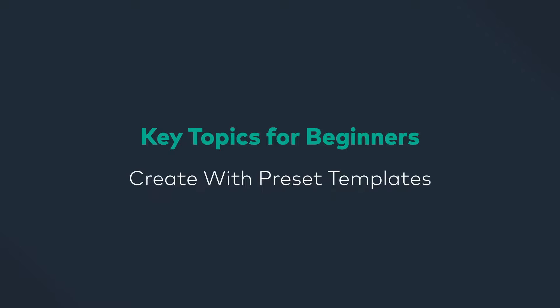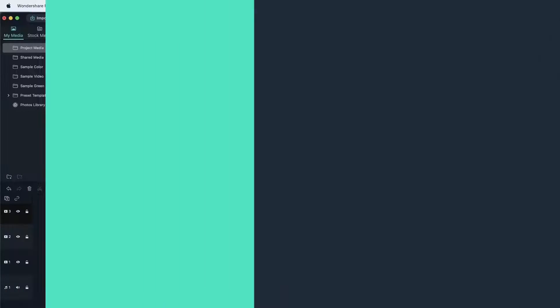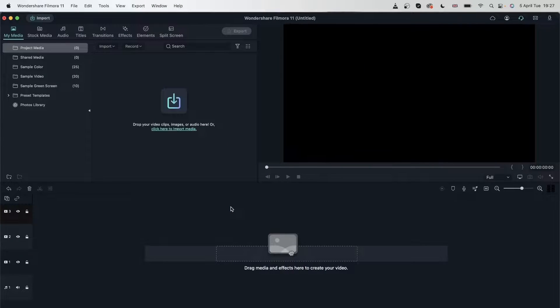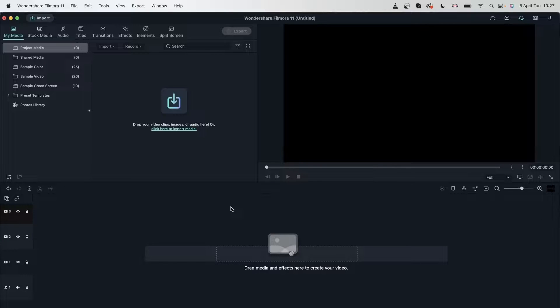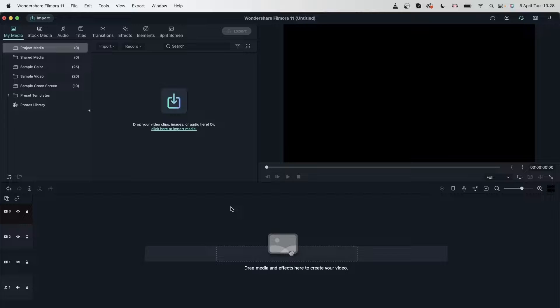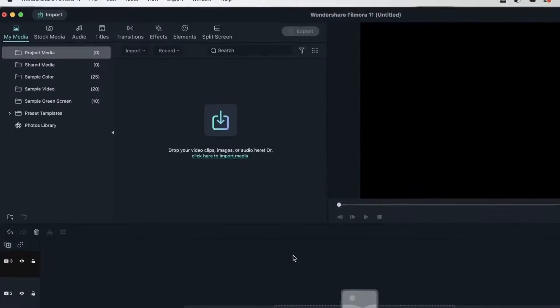In today's lesson, we're going to learn about preset templates. By the end of this lesson, you will know how to edit videos in a quicker way using preset templates, customize those templates to your liking, and finally create your own templates. So let's get started.